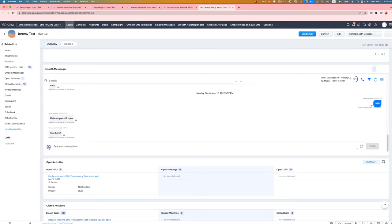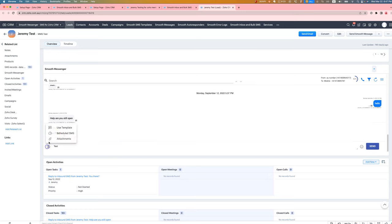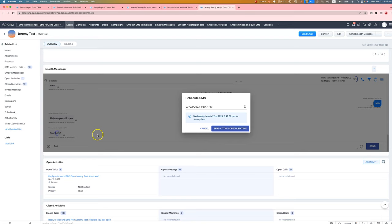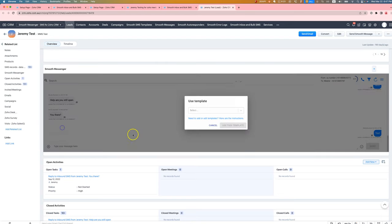Now we have a feature where inside the conversation view, you can type a message and you can schedule it, and you can use a template.